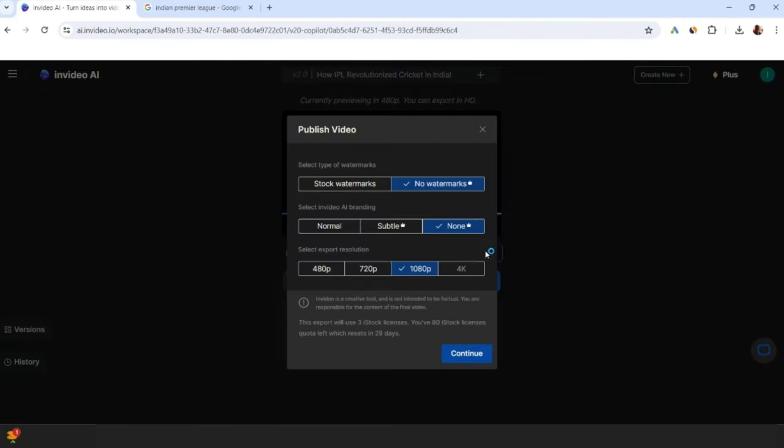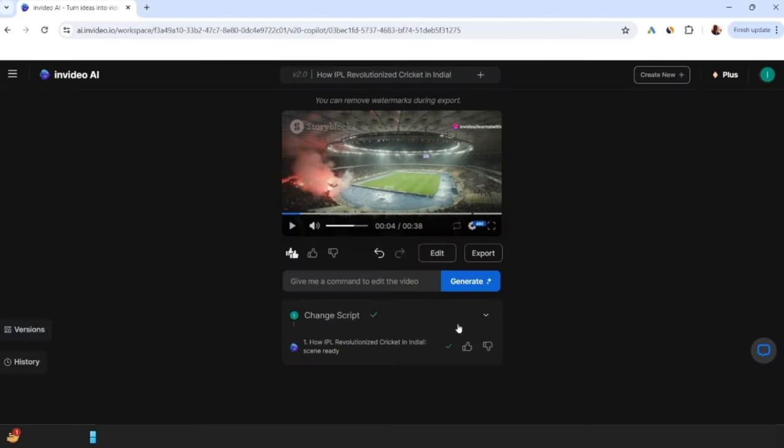When you click on export, you will have this option - if you want to remove the watermark from the video, then you can take a paid version. InVideo's voice cloning feature is available in the paid version.